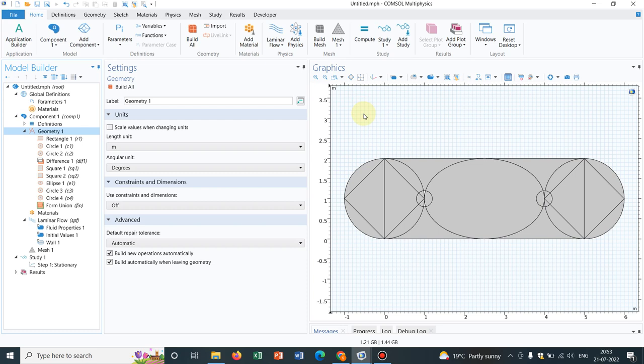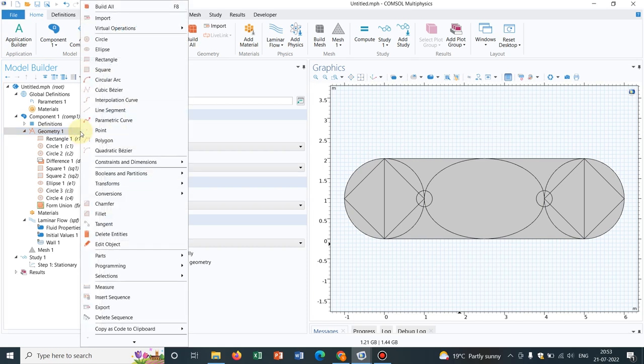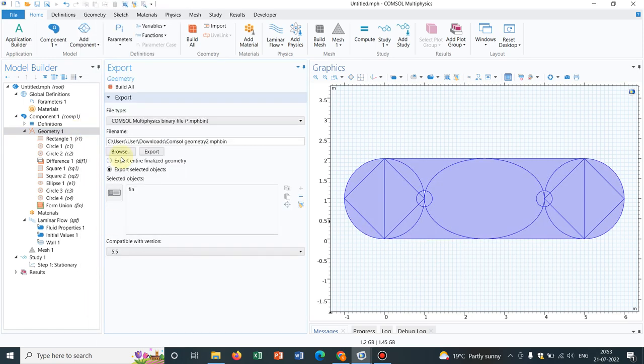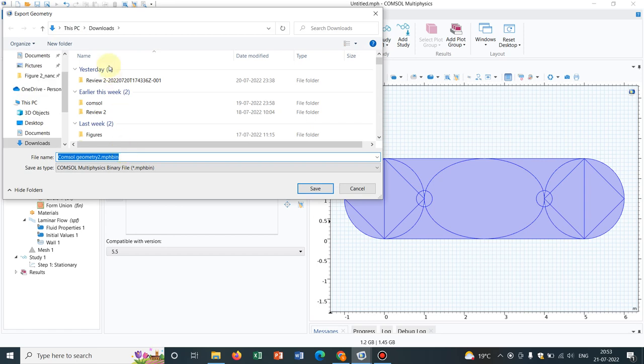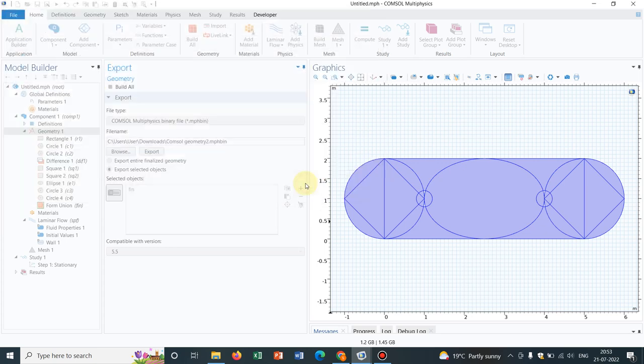Initially, we have to save it. The saving option is your export option. I click here on Export, choose the location, and name it ComSol Geometry. The extension would be .mphbin, so I save it.